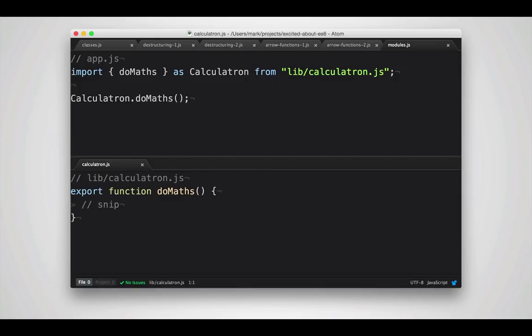So the way they've been implemented in ECMAScript 6 is pretty simple. It uses an import and export keyword. In your library, you export functions, objects, or classes that you'd like to share with other code.